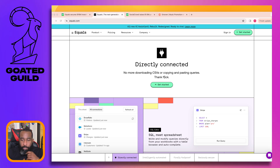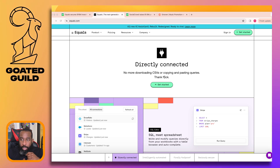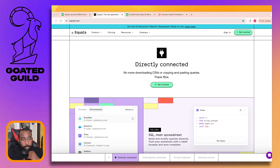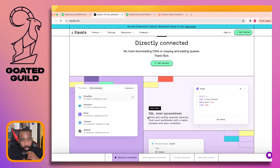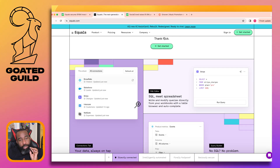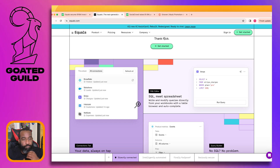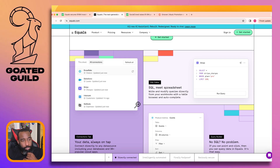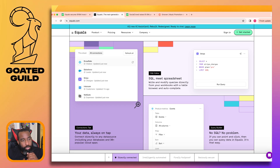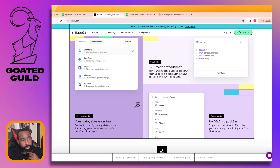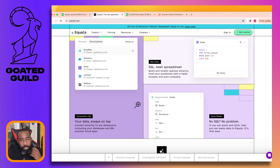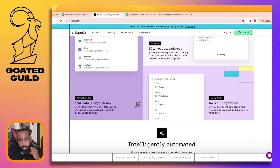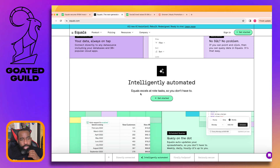'SQL meets spreadsheets' - this reminds me of Grid a little bit. 'Your data, always on tap.' 'No SQL? No problem - if you can point and click, you can query data in Equals.' Okay.